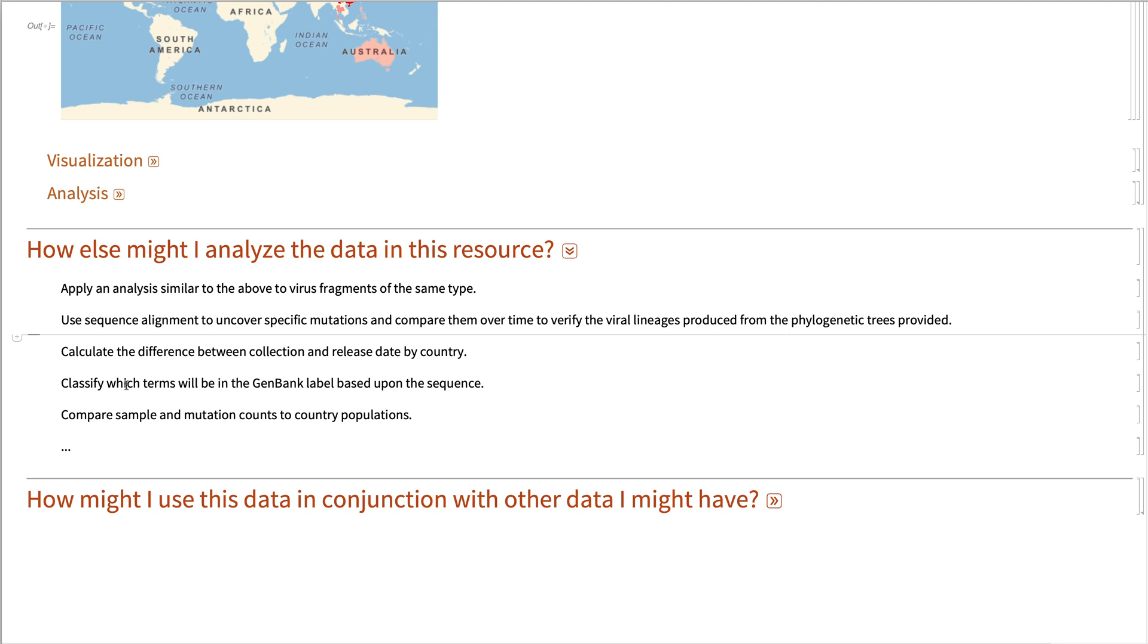Depending on the sequence, you could classify which terms will be in the GenBank label and see if you can detect features that are for each country or for each type of sub-sequence.